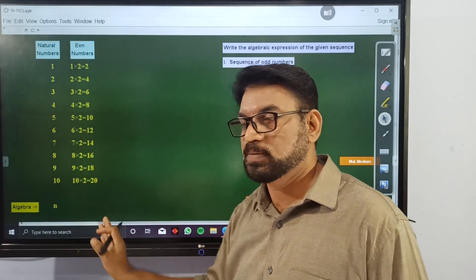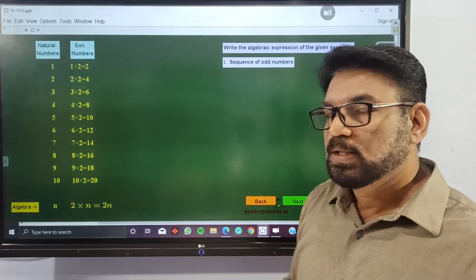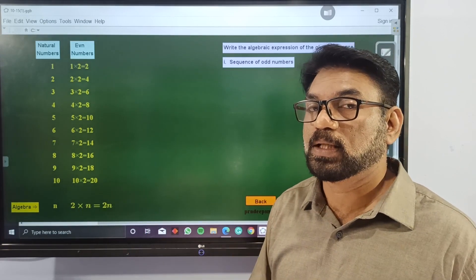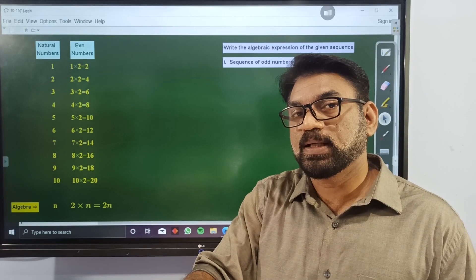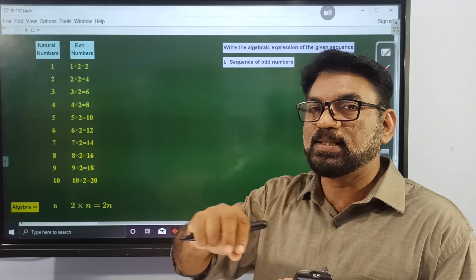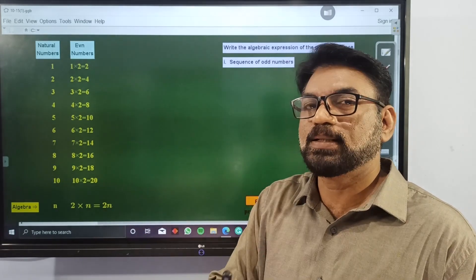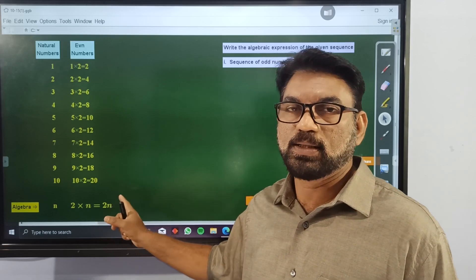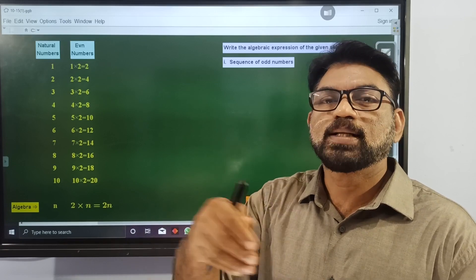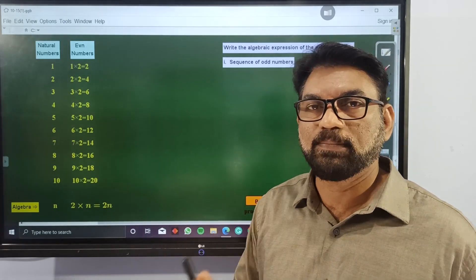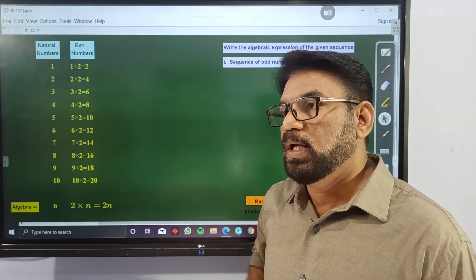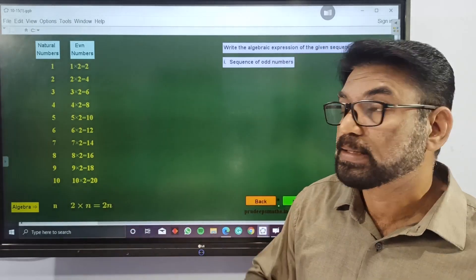So similarly, we can find the algebraic expression as 2 into n, that is equal to 2n. So if we want to find the 100th even number, we substitute n equal to 100 in this expression. If we want to get the 1000th term, we substitute n equal to 1000. That is why we have the general expression — 2n is the general expression for even numbers.